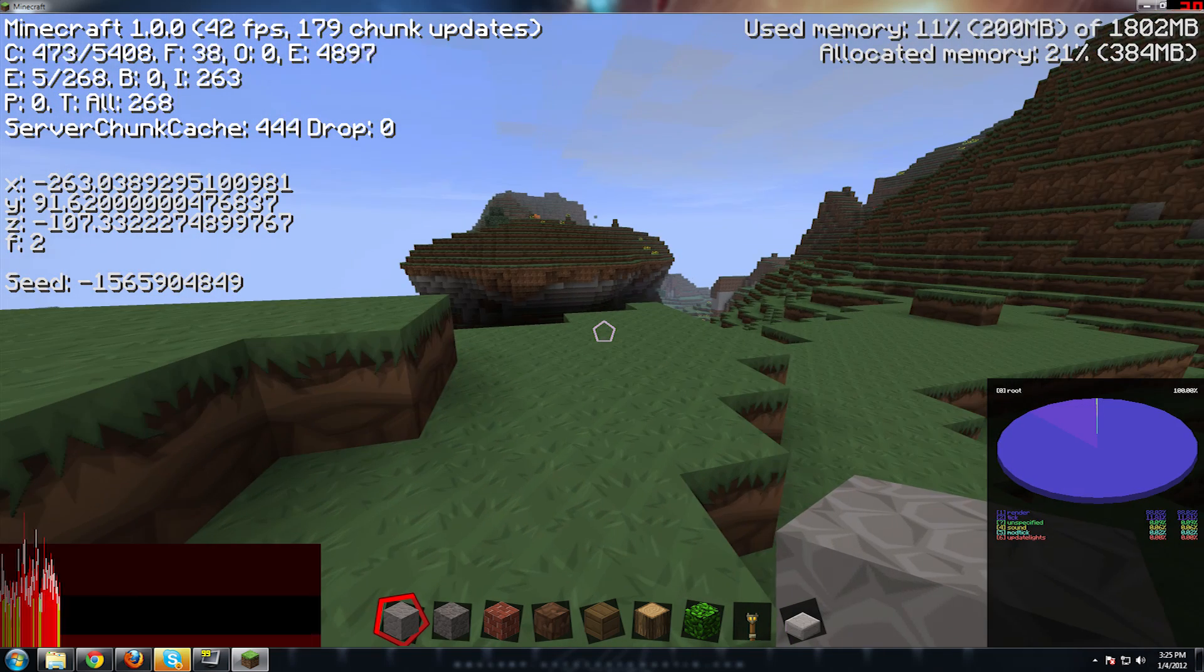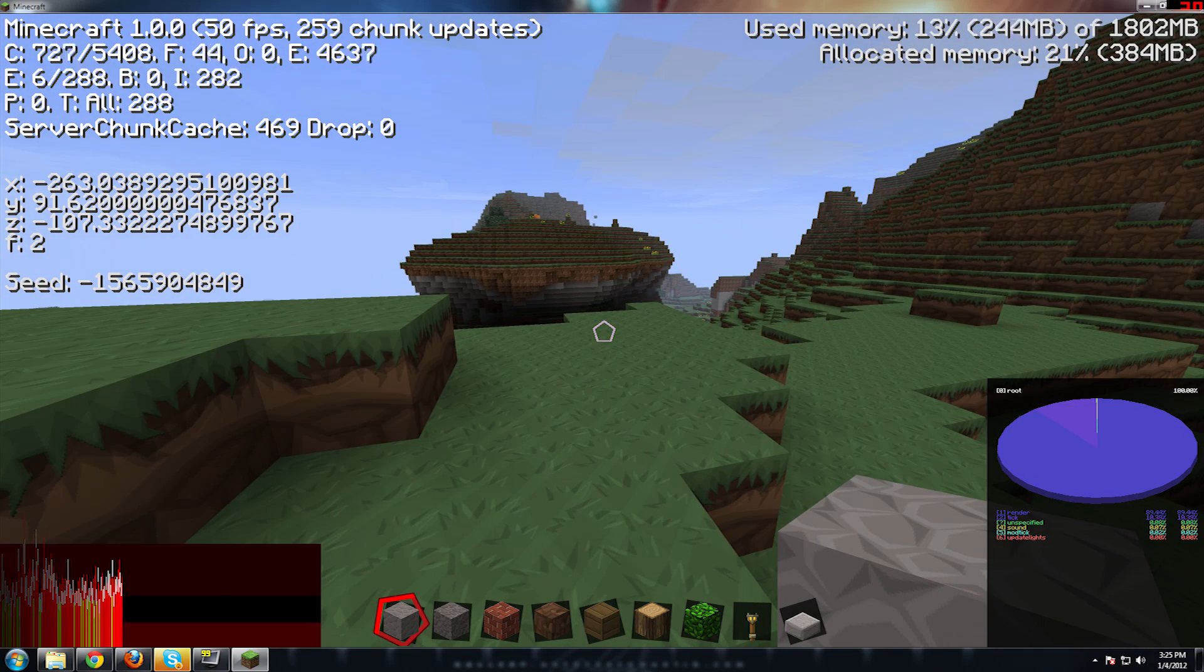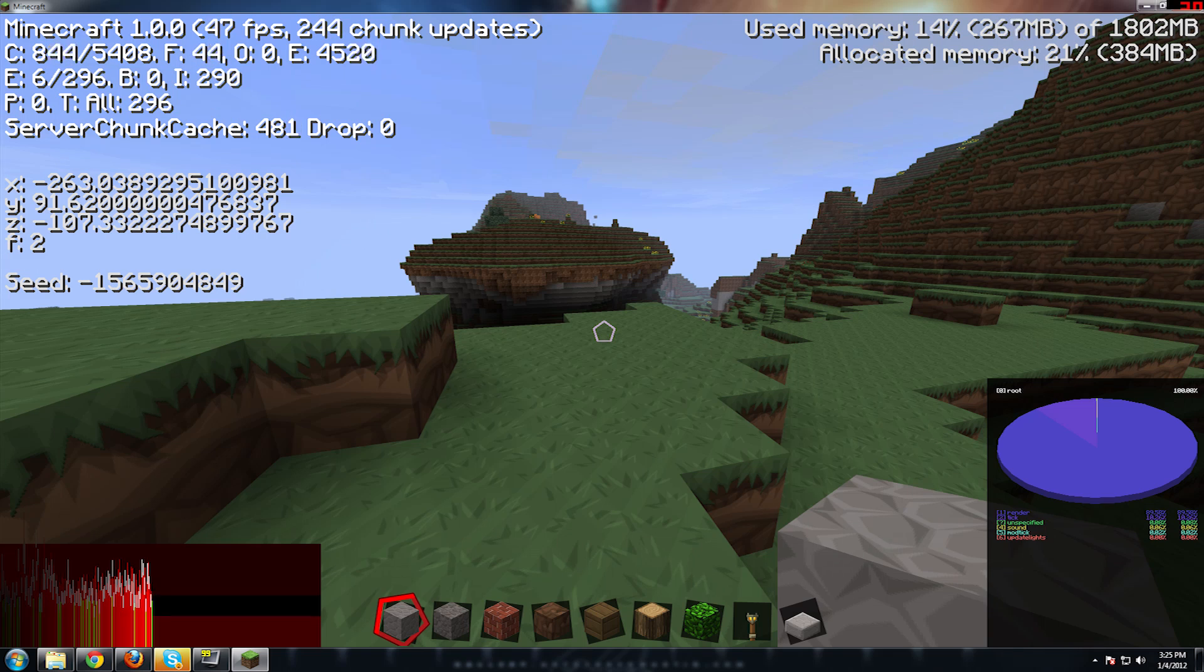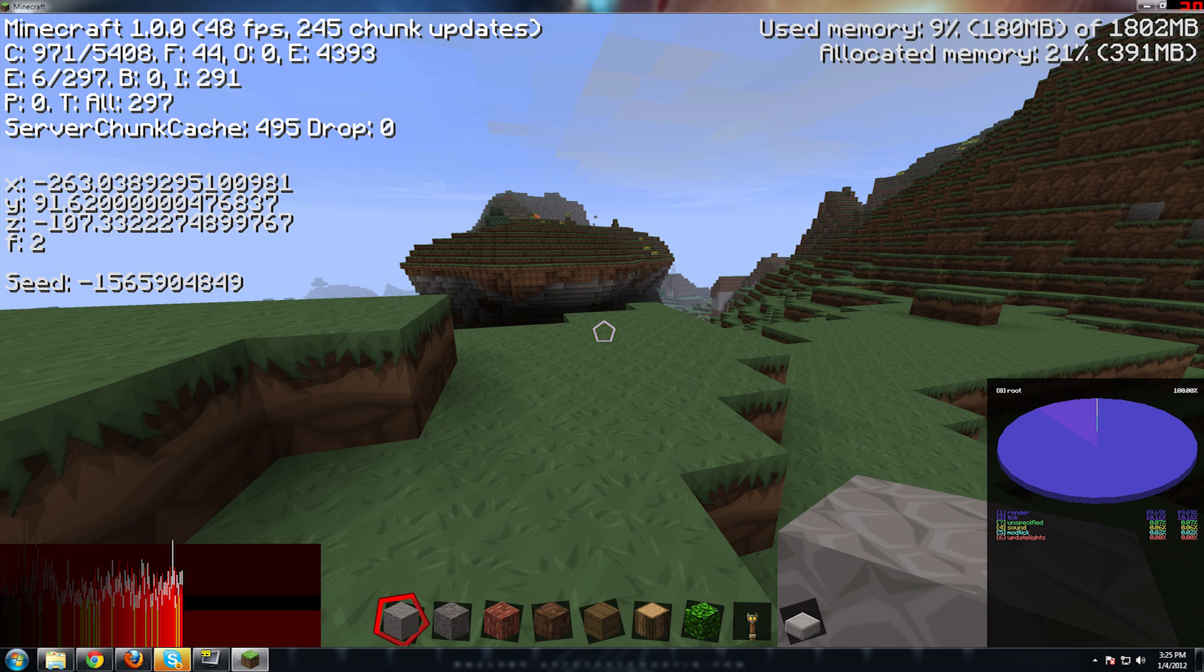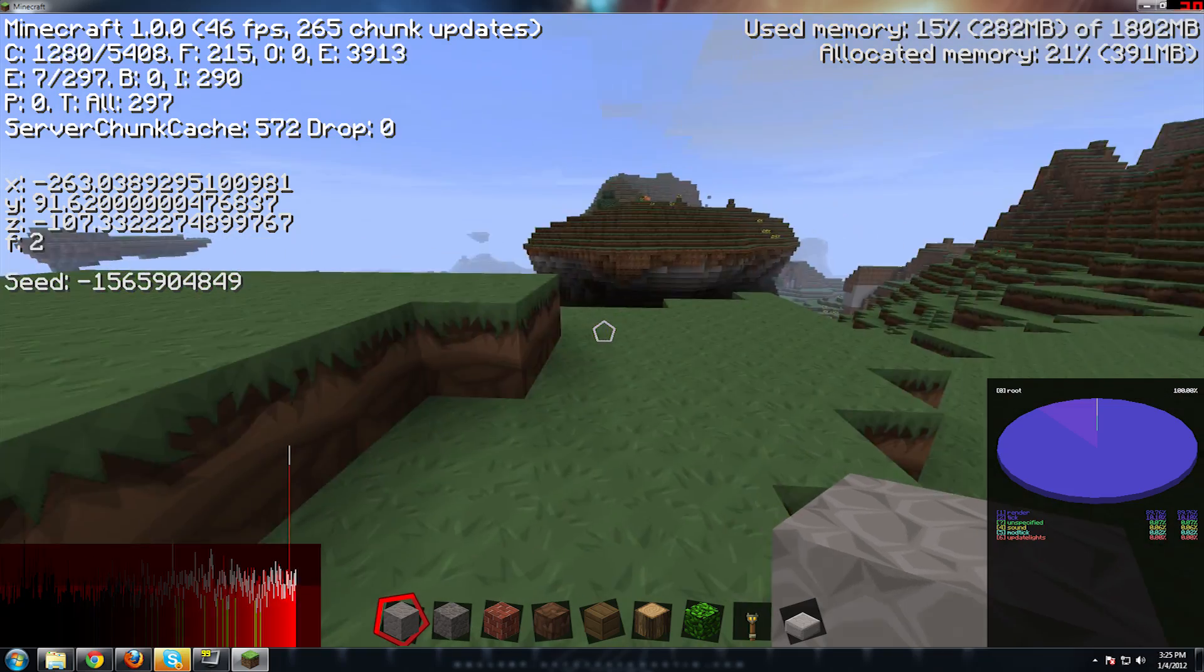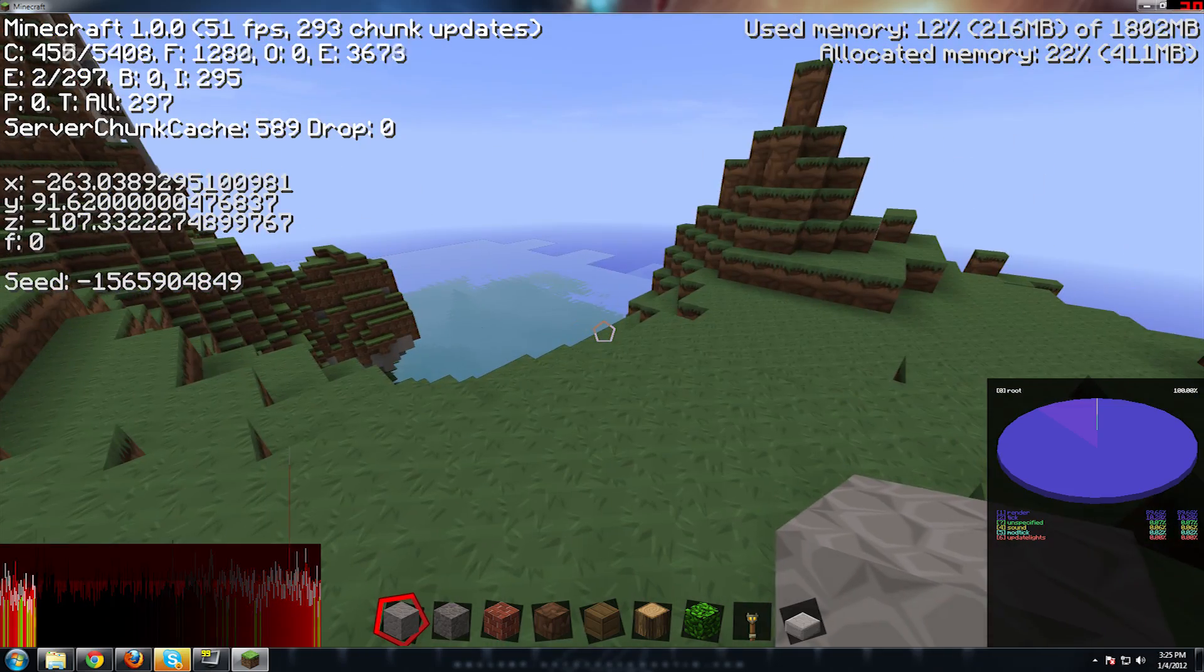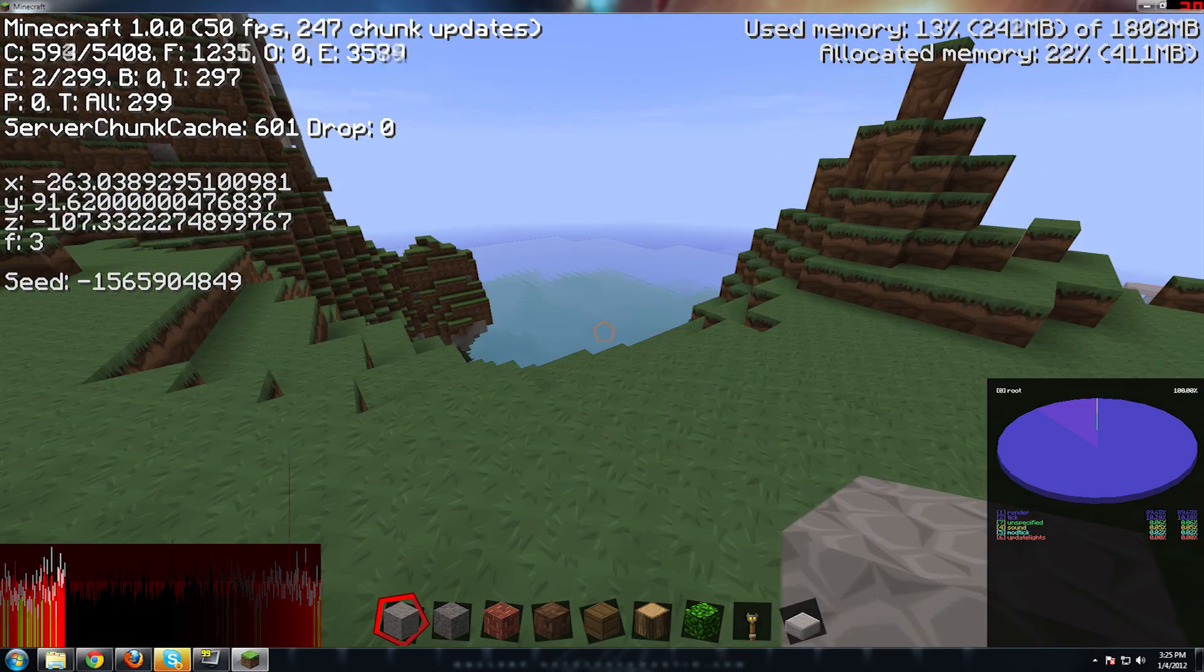Now, we're using 10%. Oh, 1802 megabytes. We've just doubled our memory being allocated to Minecraft by just running it through the jar and having the proper 64-bit of Java.